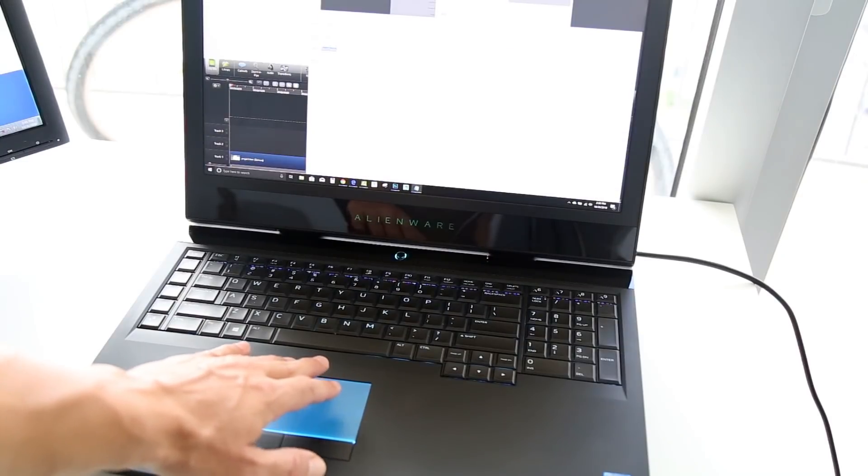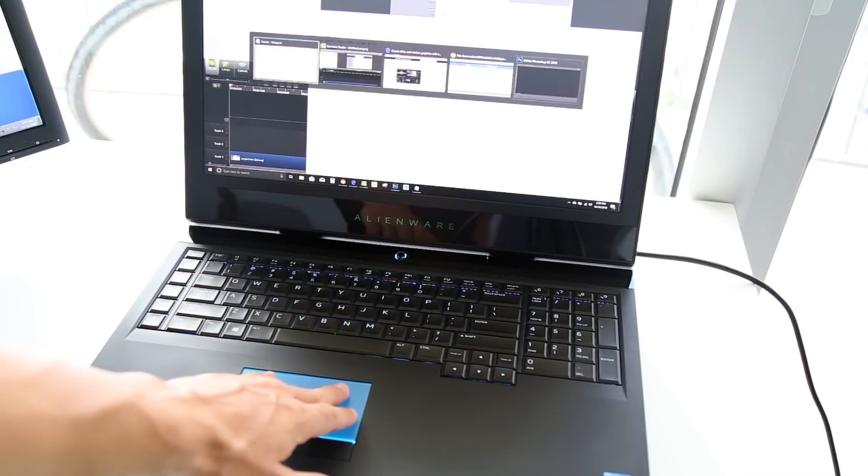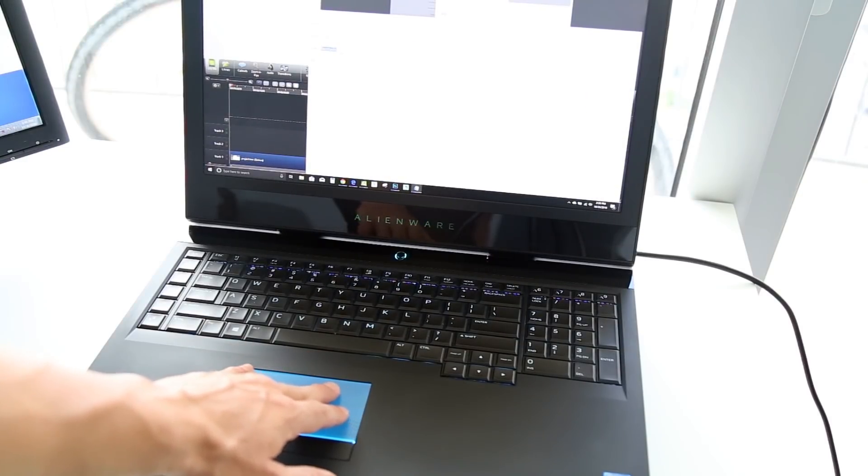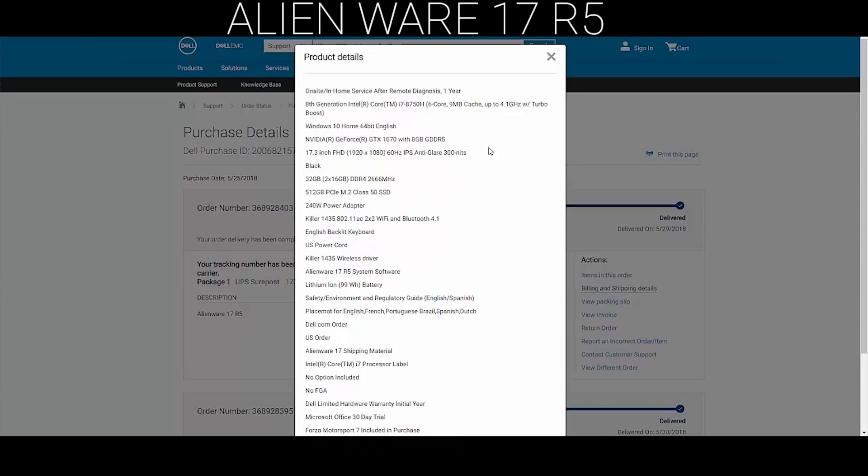Now let's go and check out this laptop's full configuration. This particular laptop came with the 8th generation Intel Core i7-7850H, 6-core, 9 megabyte cache, and up to 4.1 gigahertz turbo boost processor. Windows 10 Home 64-bit English was installed on this one. The graphics card is GeForce GTX 1070 with 8 gigabytes.